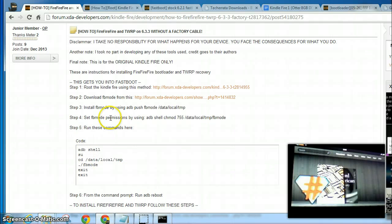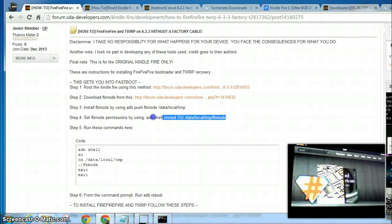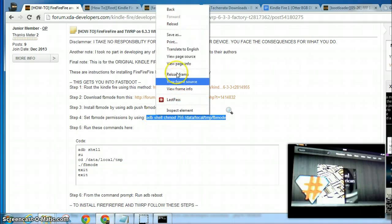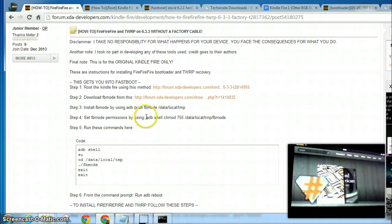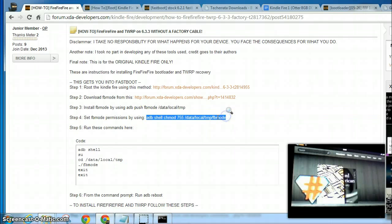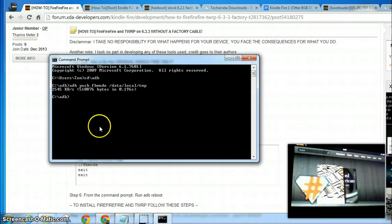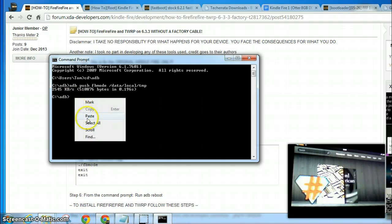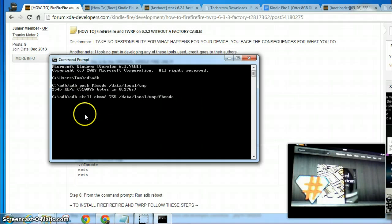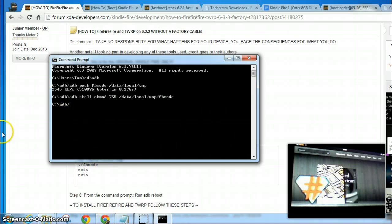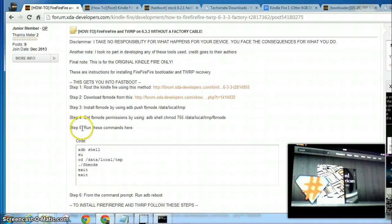Then we need to change the permissions, fix the permissions for that file. And that should have done it.